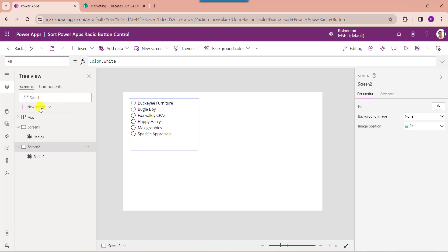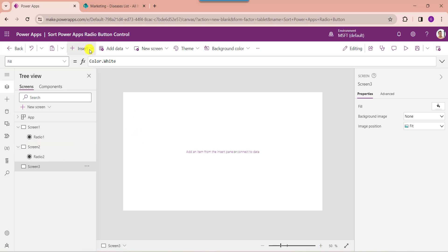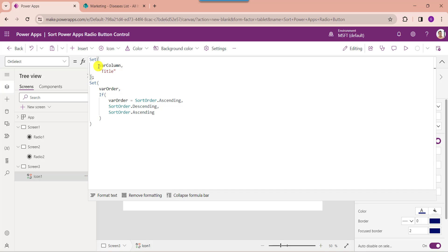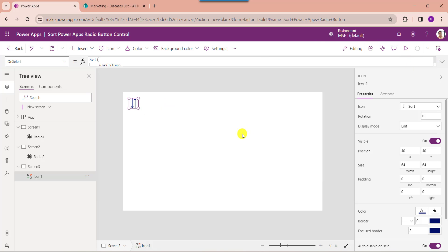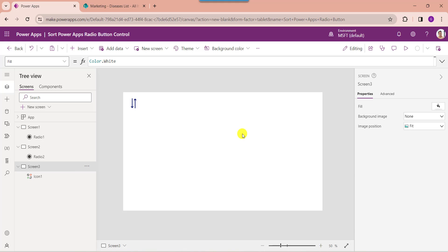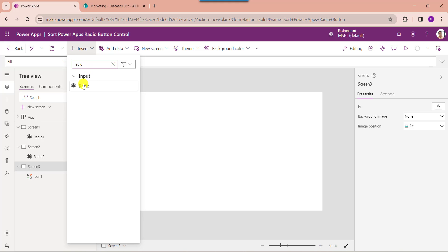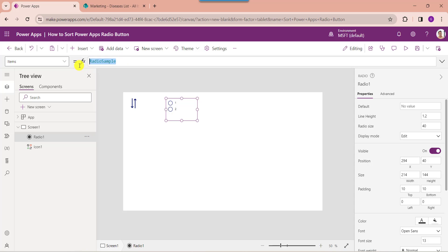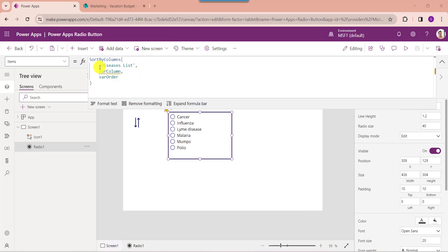Now insert another blank screen, then insert a sort icon and set its OnSelect property. Here you can see where column is the first global variable name, title is the SharePoint Online title field, and where order is the second global variable name. You can use an if condition so the sort order can be either ascending or descending. Now insert a radio button control and set its items property. Here you can see the SharePoint Online list is the diseases list, and where column and where order are the PowerApps global variable names.